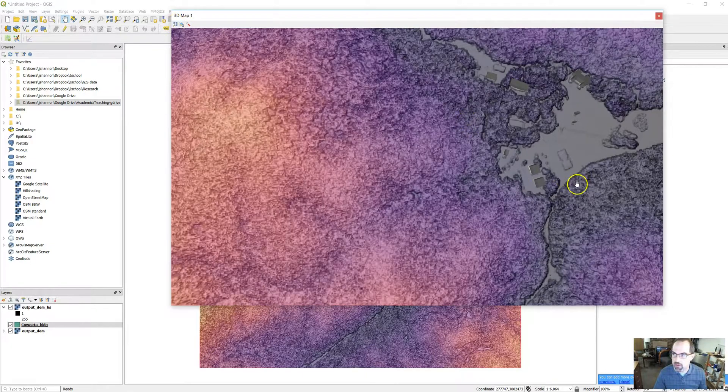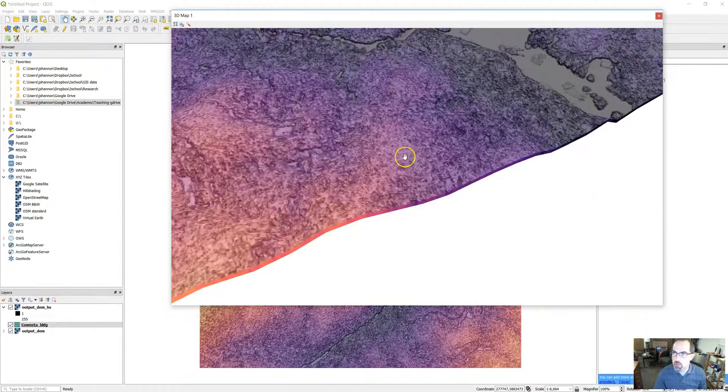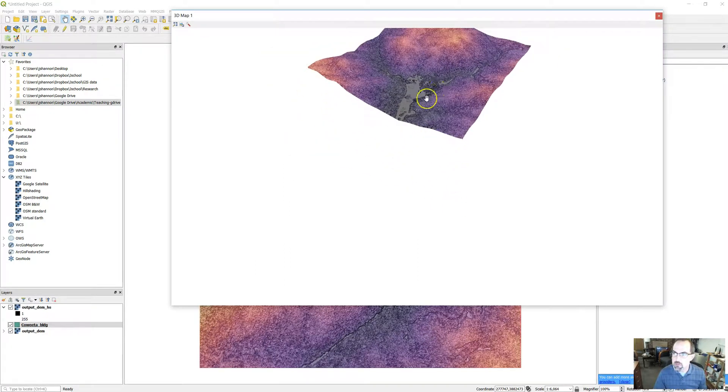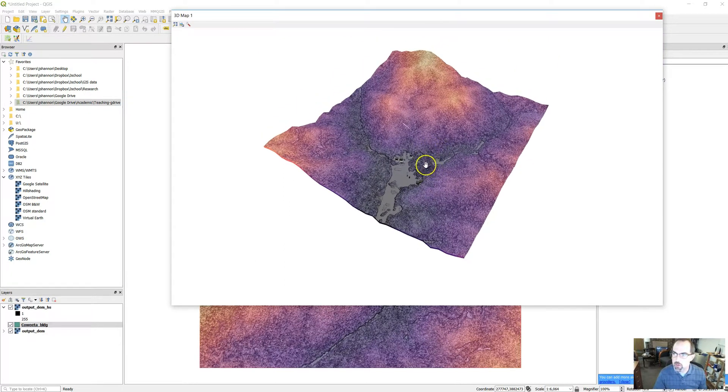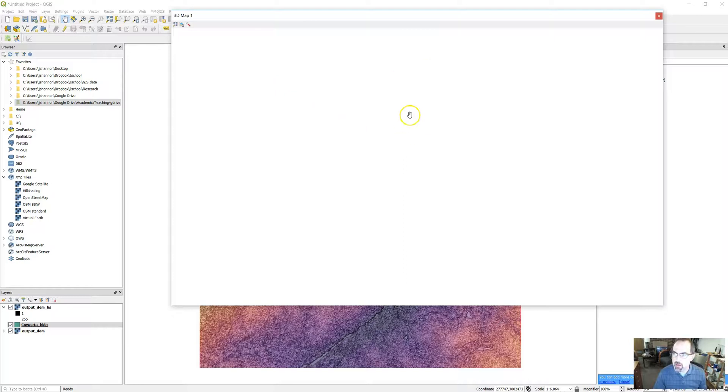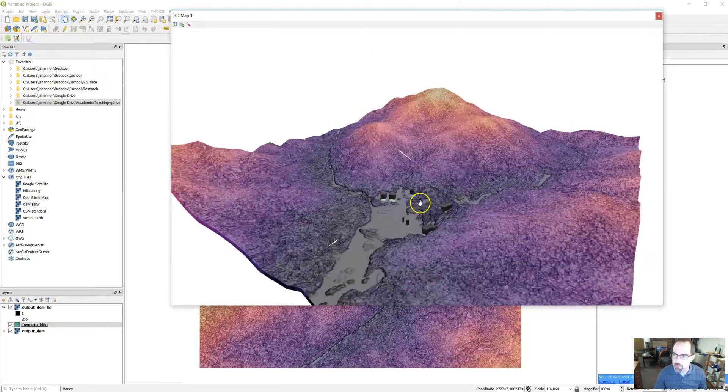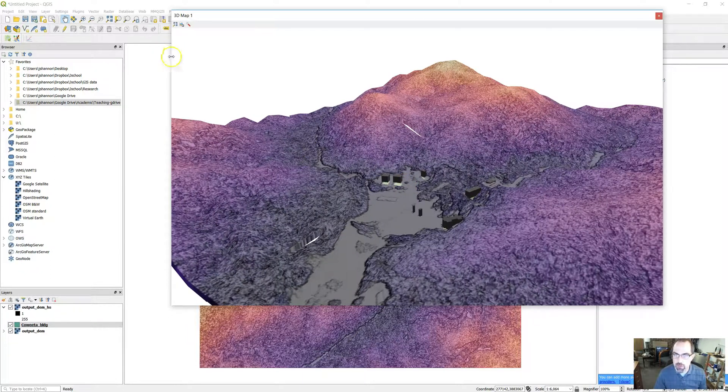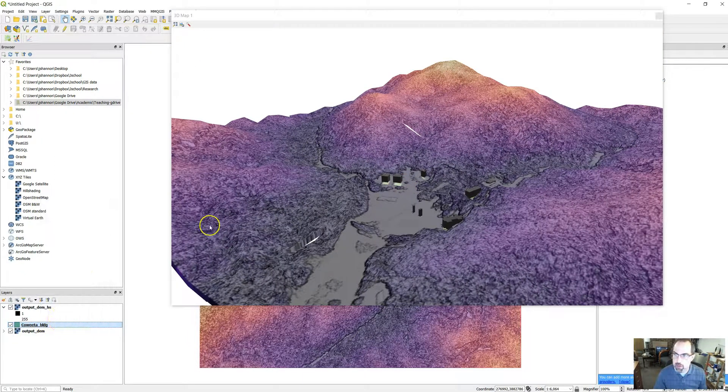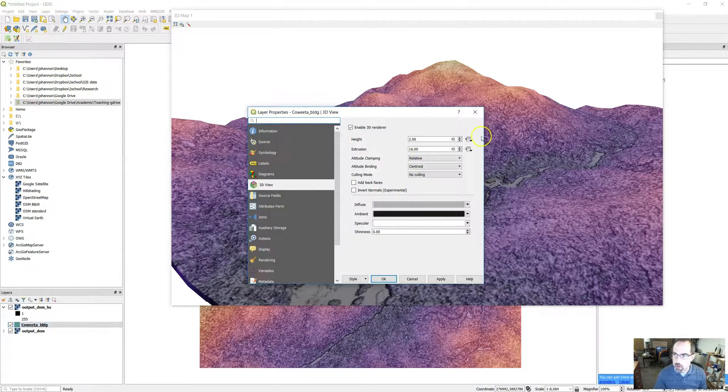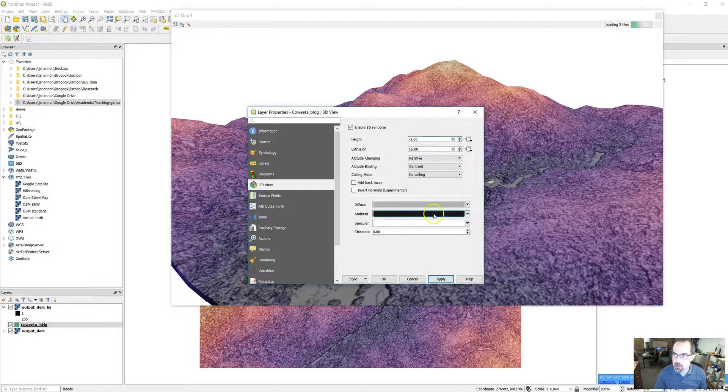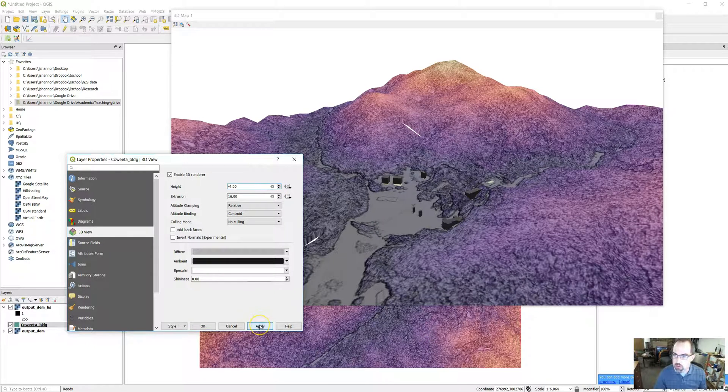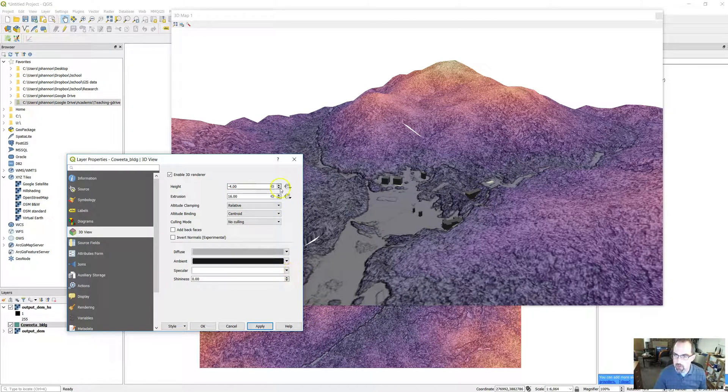Now you see those buildings are down in the valley. Now they're kind of floating over the landscape right now in terms of the way they're set up. So this is where I'd go back and play around with these parameters a little bit. Make it look the way I want it to. What if we change height to negative 2 and click Apply? Now they're a little bit closer. Let's bring them down a little bit more. There they go. Now they're pretty much on the ground.